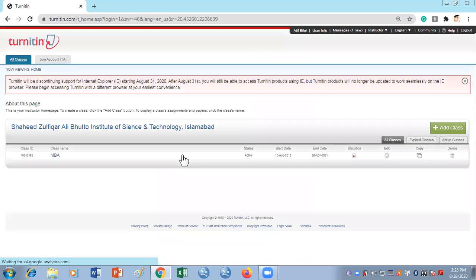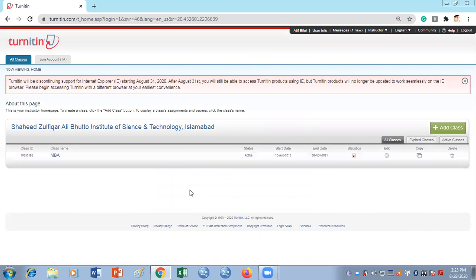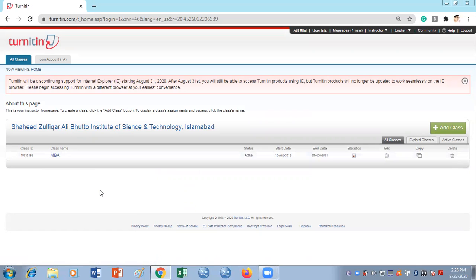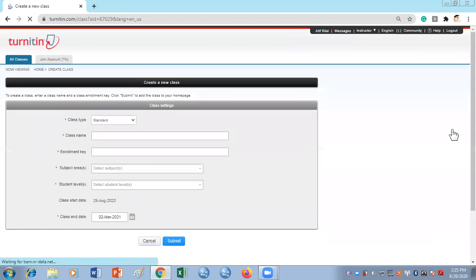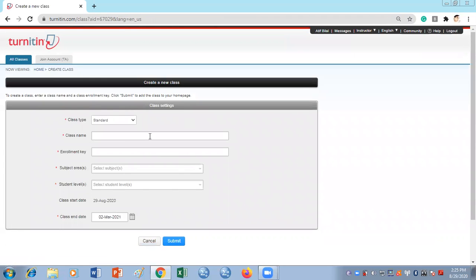Once you log in it is going to give you this kind of screen. I have already created one class here with the name of MBA. When you will be using it for the first time, you need to create a class. In order to create a class you will go to the Add Class button which is on the right middle of the screen. Once you click Add Class it's going to take you to another screen.